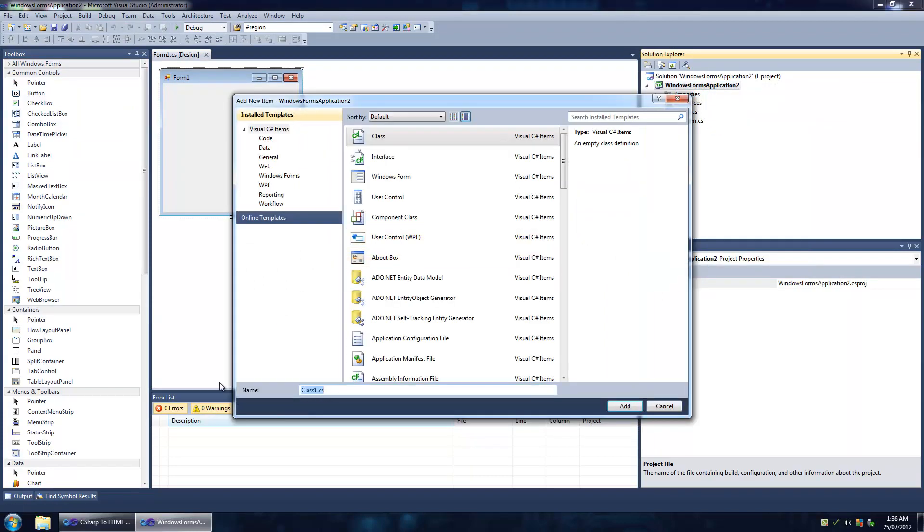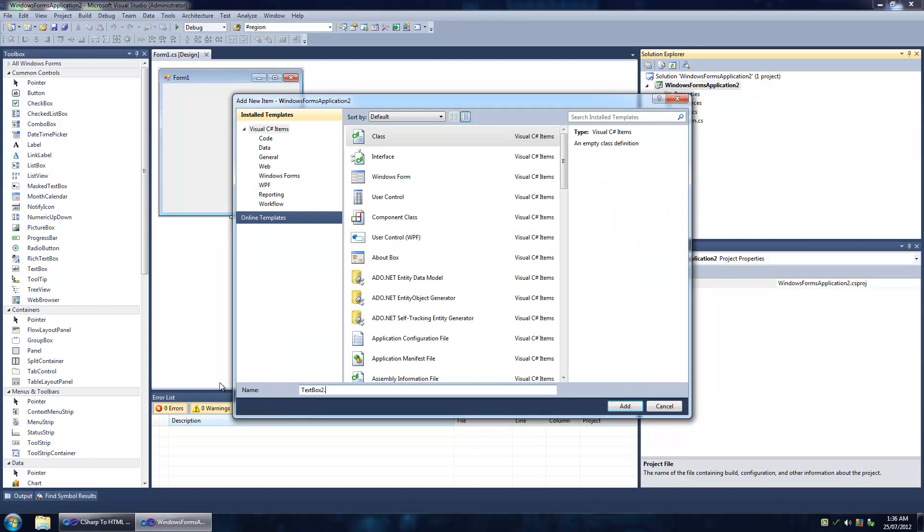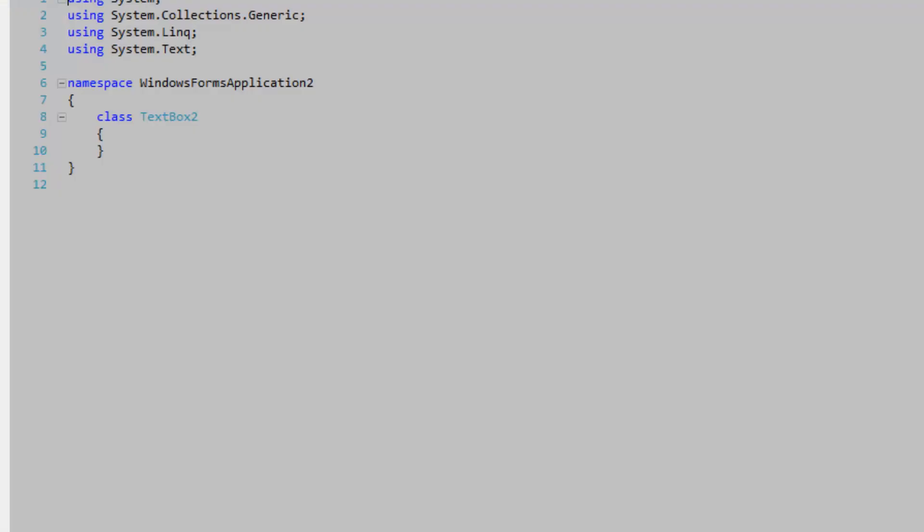I'm going to add a class, call it TextBox2. It's going to extend TextBox.